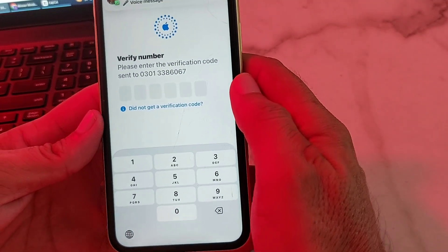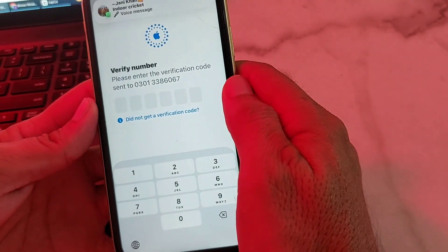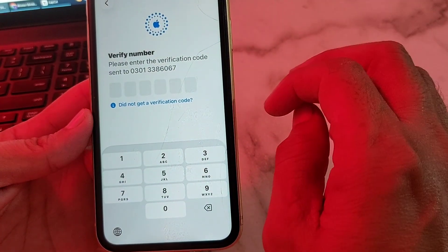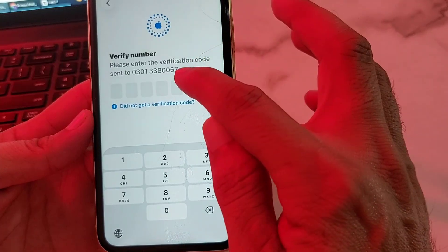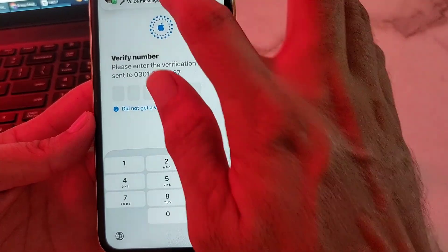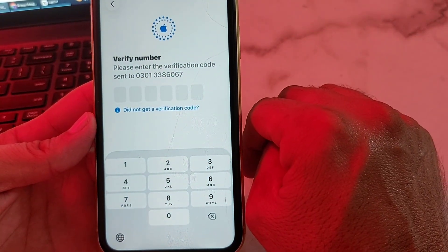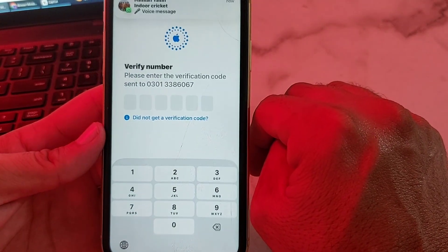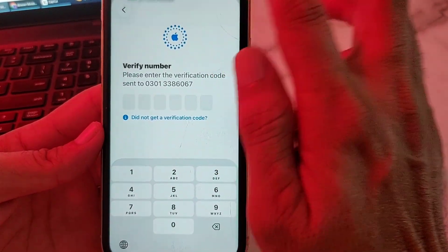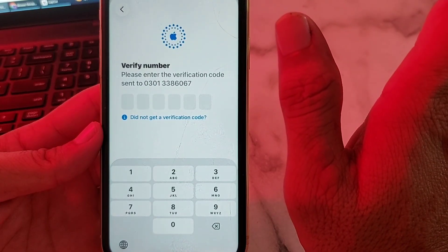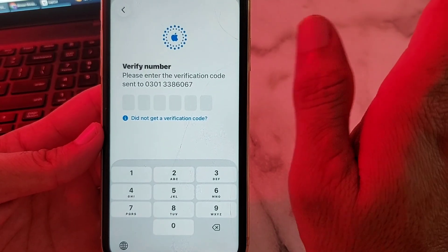It will also send a six-digit code to your mobile phone number. Copy that code, then paste it in the field. After that, your Apple ID will be recovered. In this way you can recover your Apple ID without a recovery mobile phone number and password.